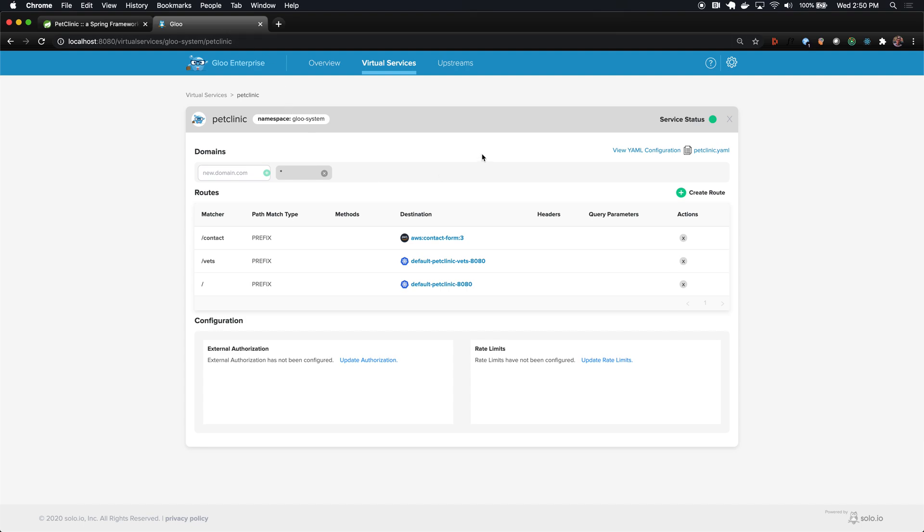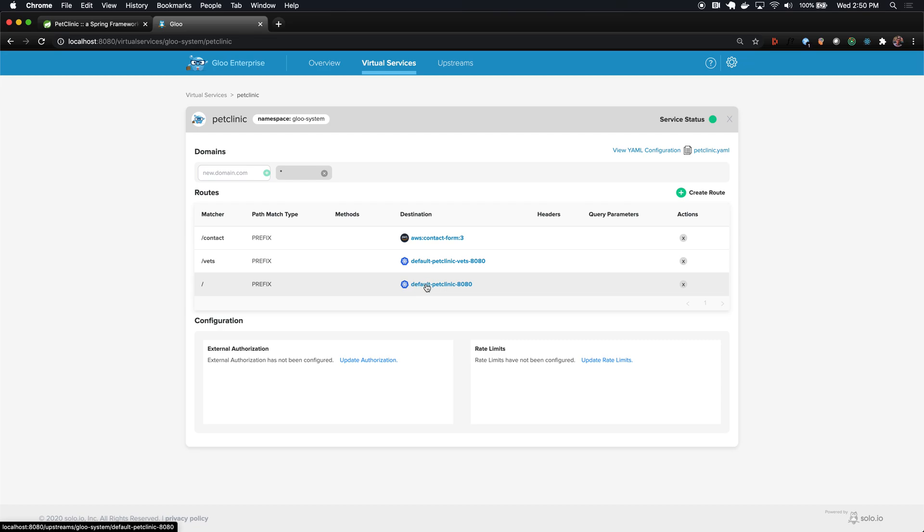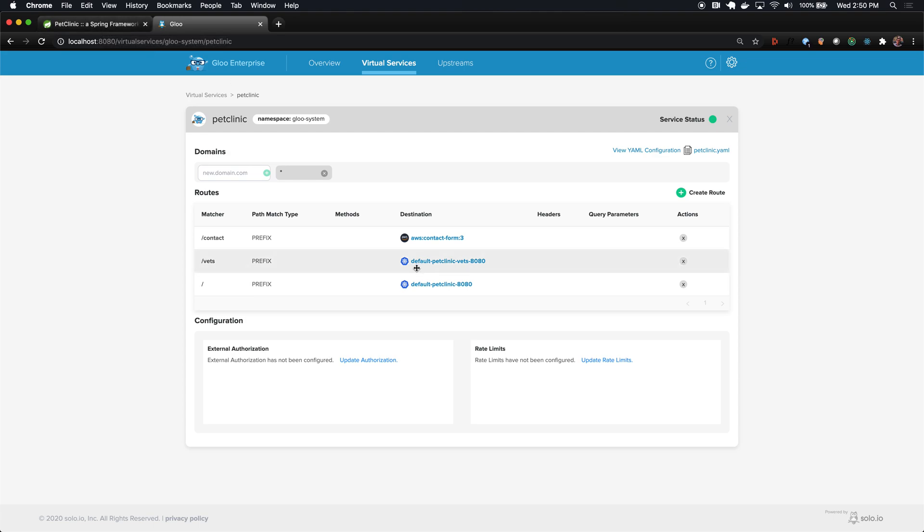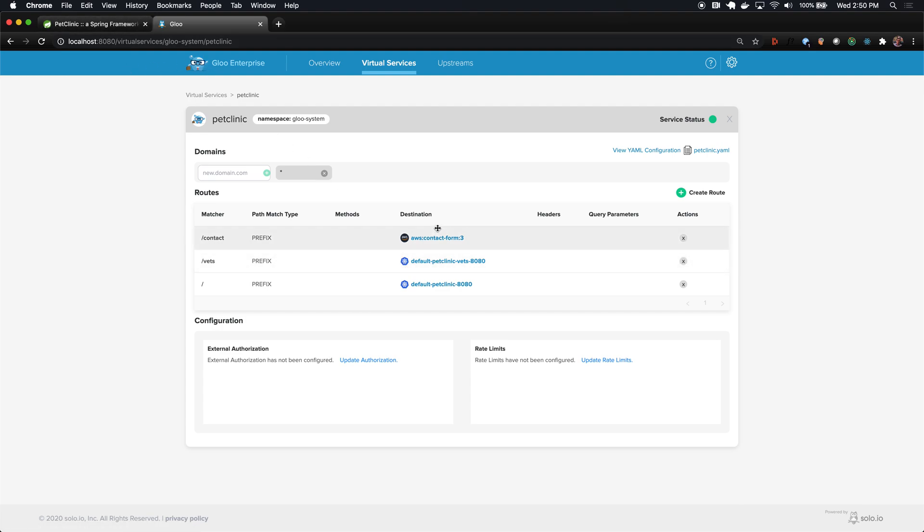Just to recap, we started with an application deployed to Kubernetes, but not yet exposed to the outside world. The first thing we did was install Glue Enterprise. We created a virtual service that had a route for just the slash prefix, and we routed to the upstream that Glue automatically discovered, which was our monolithic pet clinic application. Right away, we got that working and exposed through our Google load balancer. We then extended it and changed the vets page with a new backend by pointing to a different upstream. And we even fixed a bug in the contact form by replacing it with an implementation coming from Lambda.